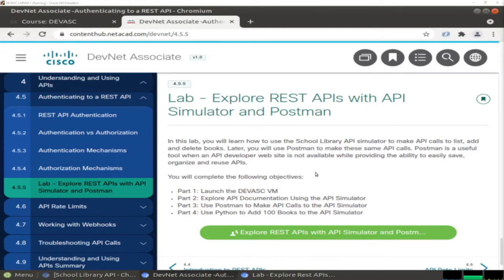Hello everyone. In this video I'm going to work out lab 4.4.5.5, Explore API. In this lab we are going to use API to list books, delete or add books to a library. We are going to use first a simulator, an API simulator using GUI, then Postman, and finally Python for this purpose. So we are going to learn how to deal with API.